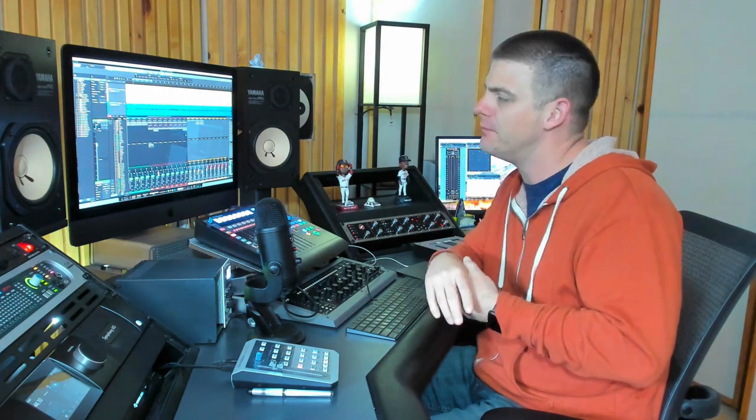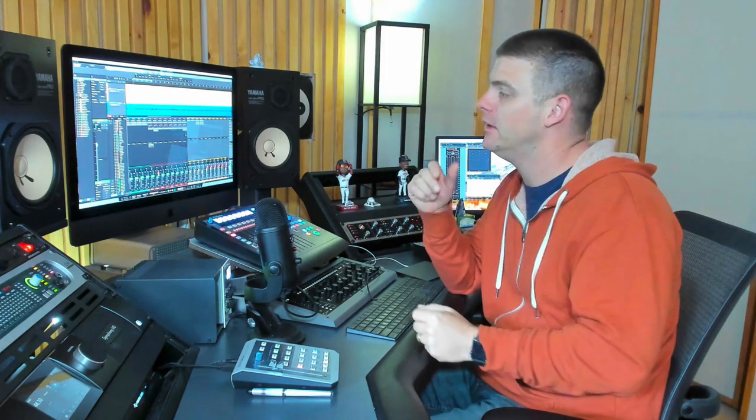Hey, it's Matty at MixItMasterMySong.com. Today I want to show you how to make things louder by using clipping and digital clipping, not analog clipping.